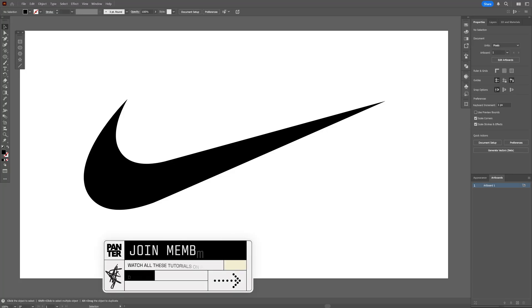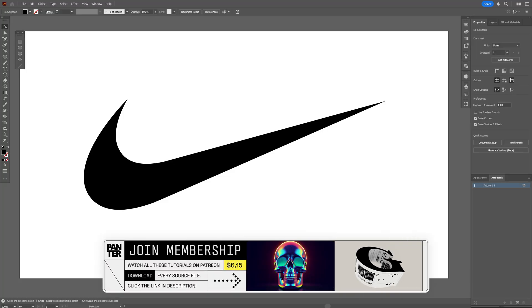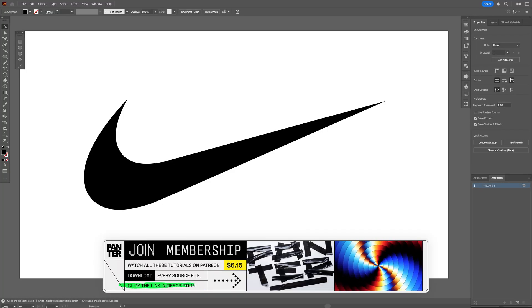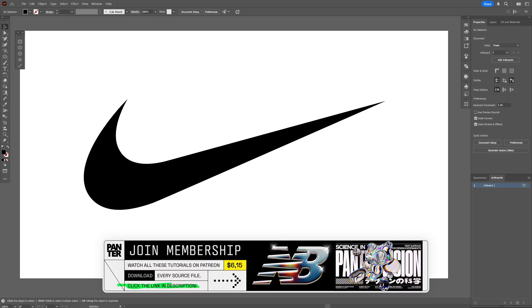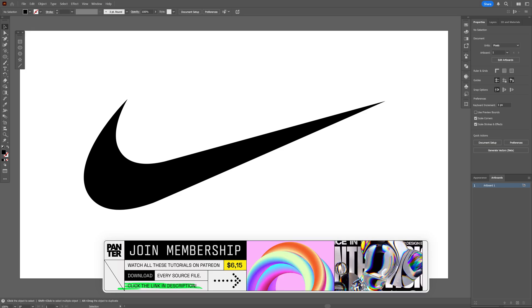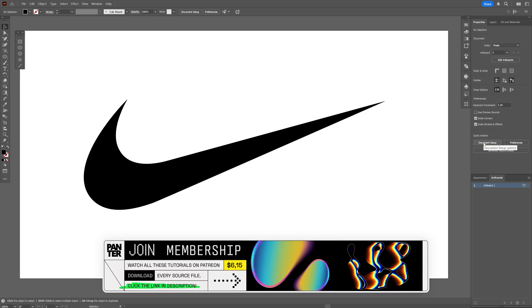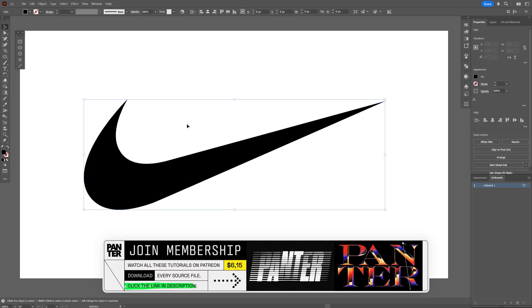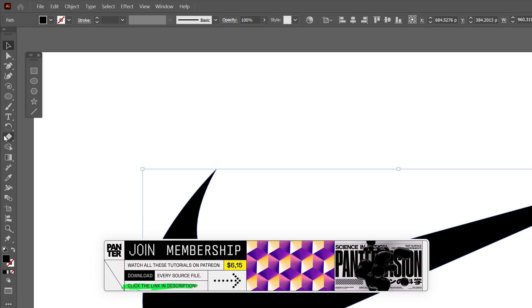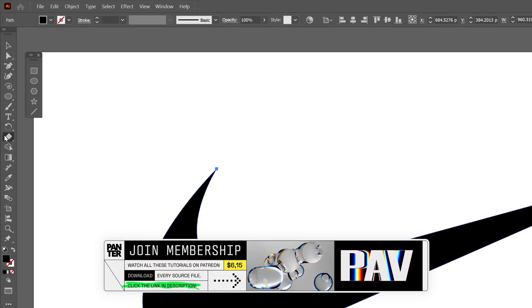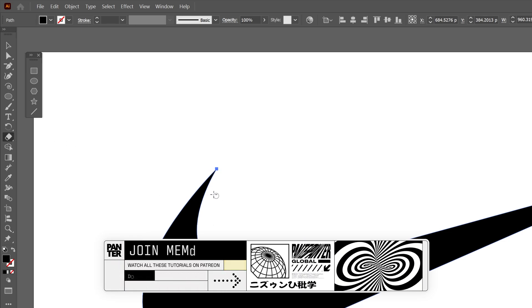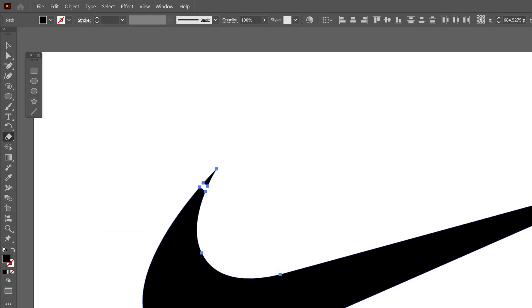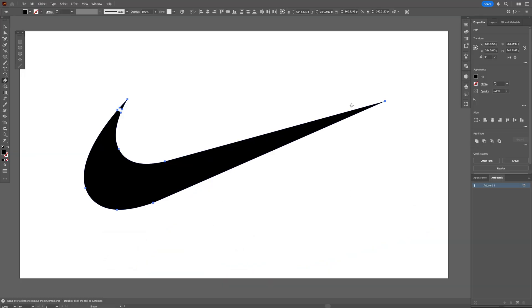I'm going to use this logo as a reference, and in order to make that liquid gel logo, I'll need to make the reference image more rounded. Starting in Illustrator, I'll select the logo, use the Erase tool, and cut off sections here and here.